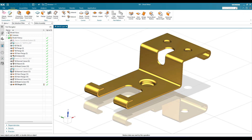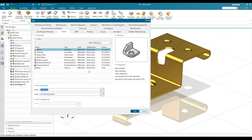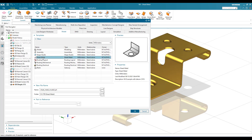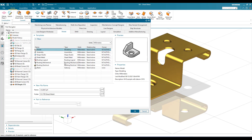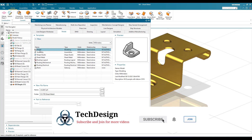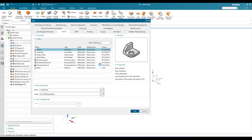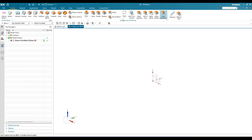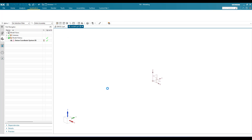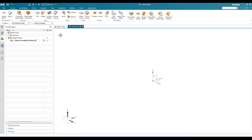We can start by going to a new file. In the new file window, it is not necessary to always select sheet metal directly. You can select Model, go to part modeling, and then switch the application. I'll show you how to work in this — once you go into the model workbench, you can see all the part modeling commands like extrude, revolve, and everything. To switch to sheet metal, you can hit Ctrl+Shift+M, or go to Application and select Sheet Metal. Now we are in the sheet metal workbench and all the commands are available.